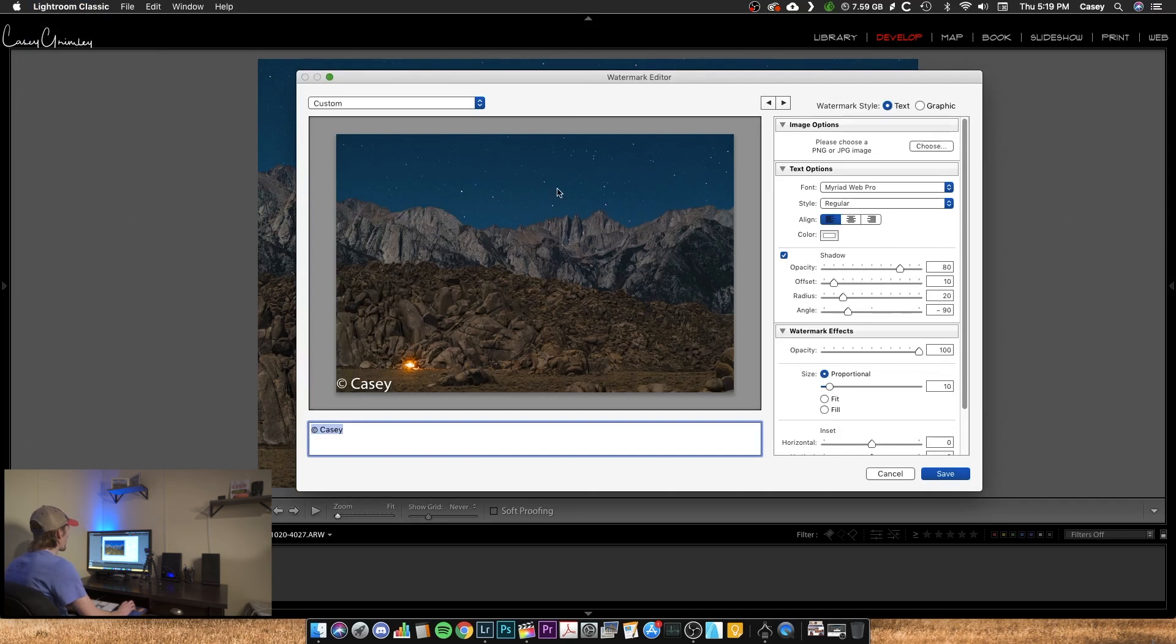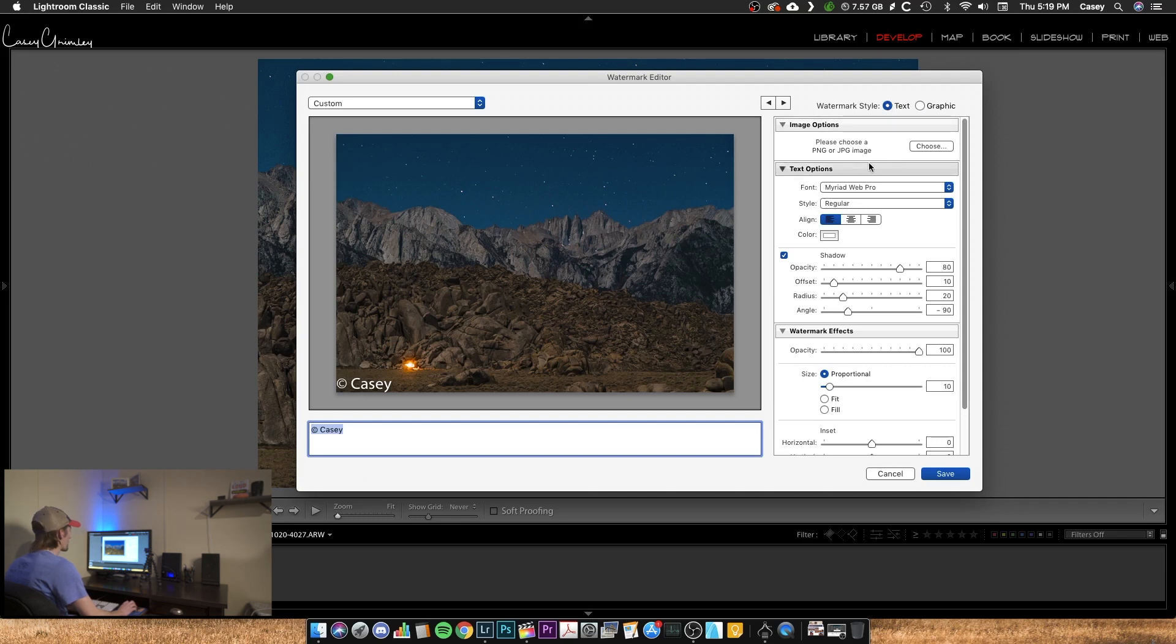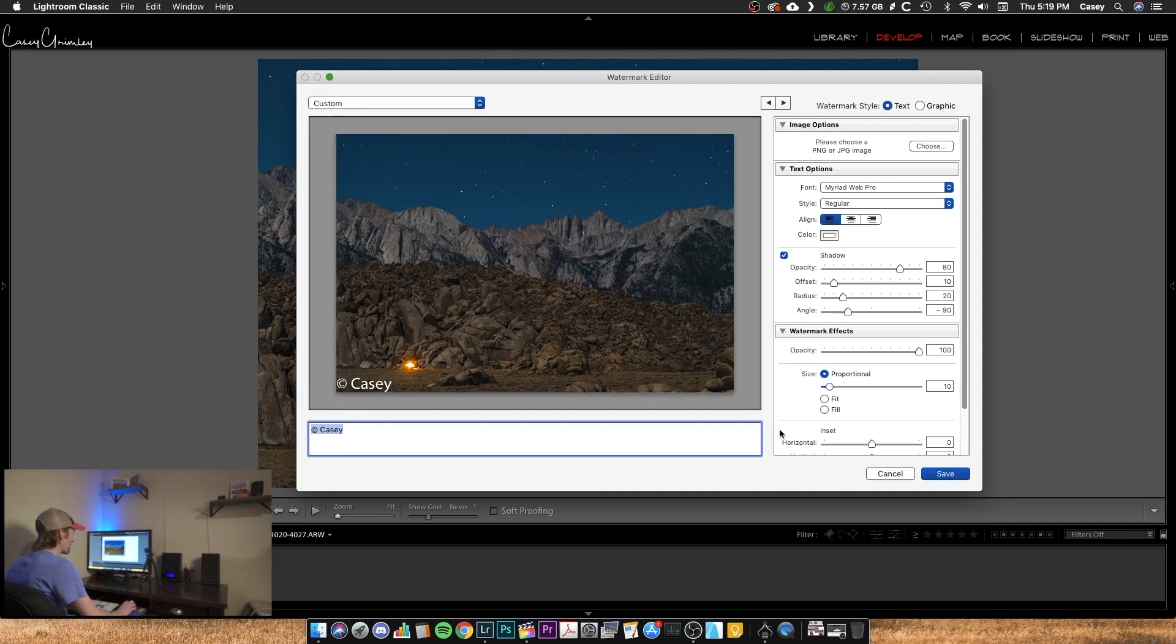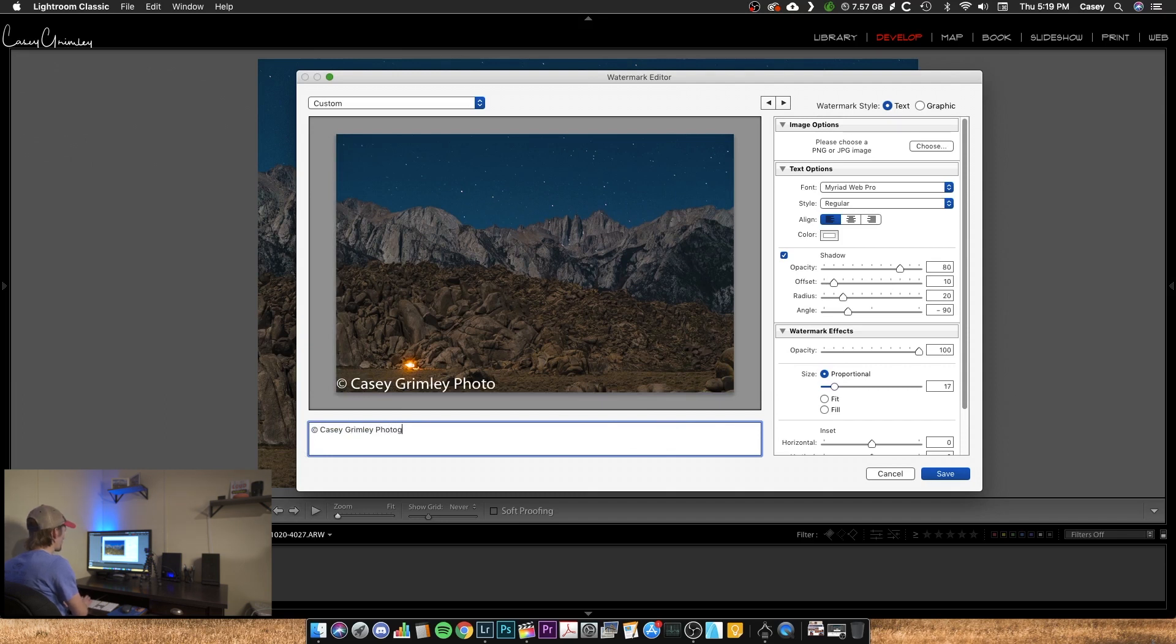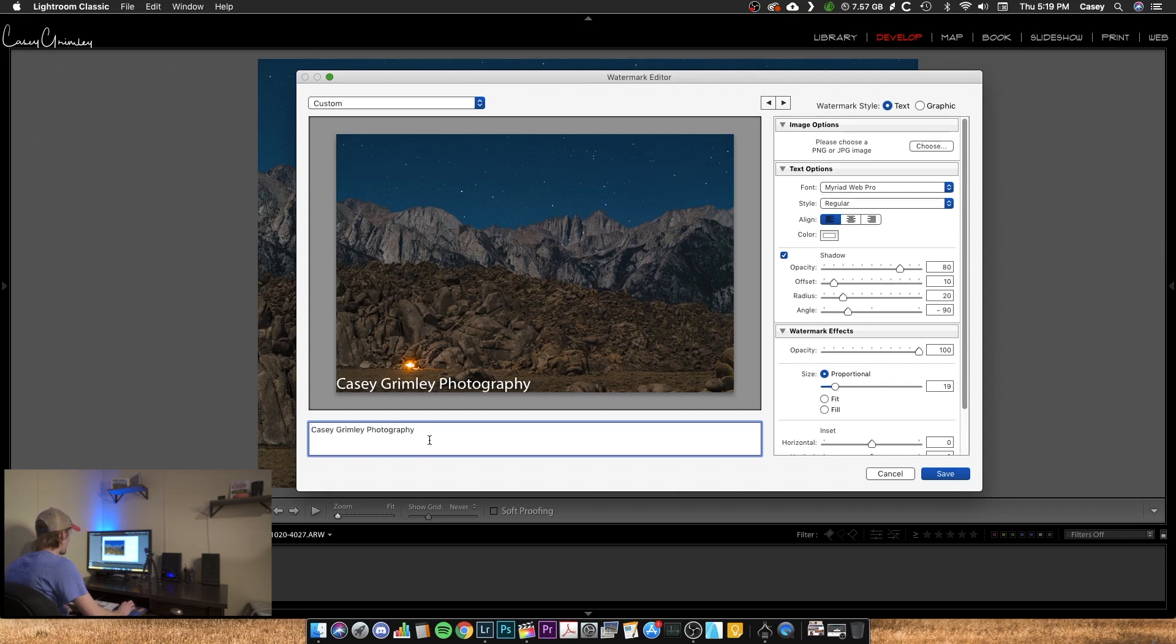You've got a couple options: text and graphic. Let's start with the text and then we'll hop over to the graphic. You can see it's got a default of copyright Casey. I'm going to add to this and put Casey Grimley Photography and I'm just going to take off the copyright. I can add it back in if I want to.